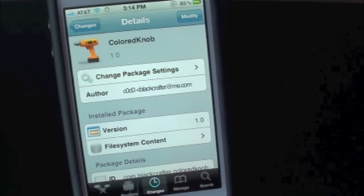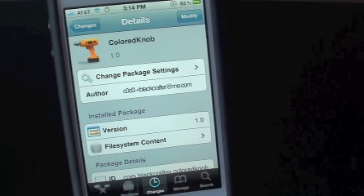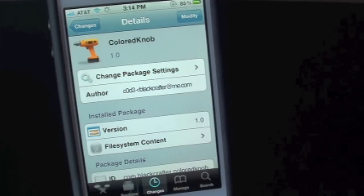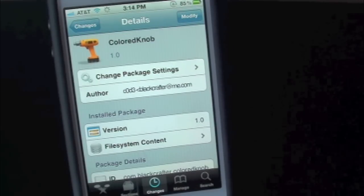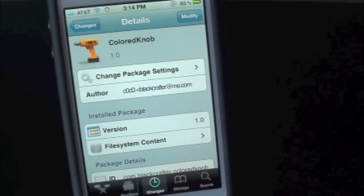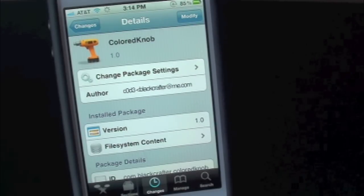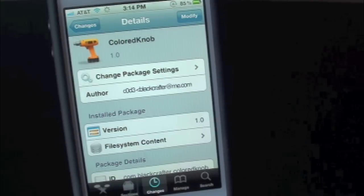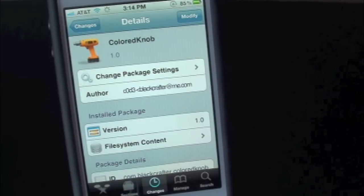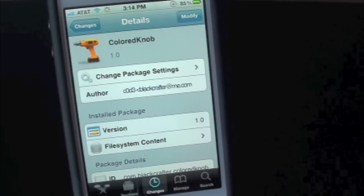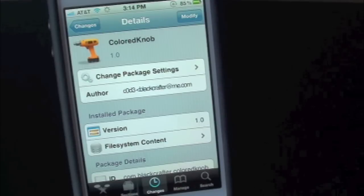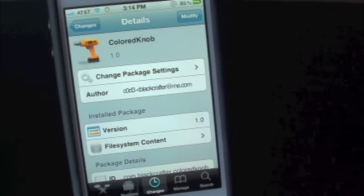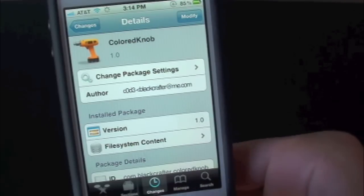What this tweak will allow you to do is simply give you the option to automatically change the slide to unlock slider, the little arrow on the left side. So let's go ahead and show you guys here. Now whenever you download this tweak you will actually have to go inside of settings and enable it.